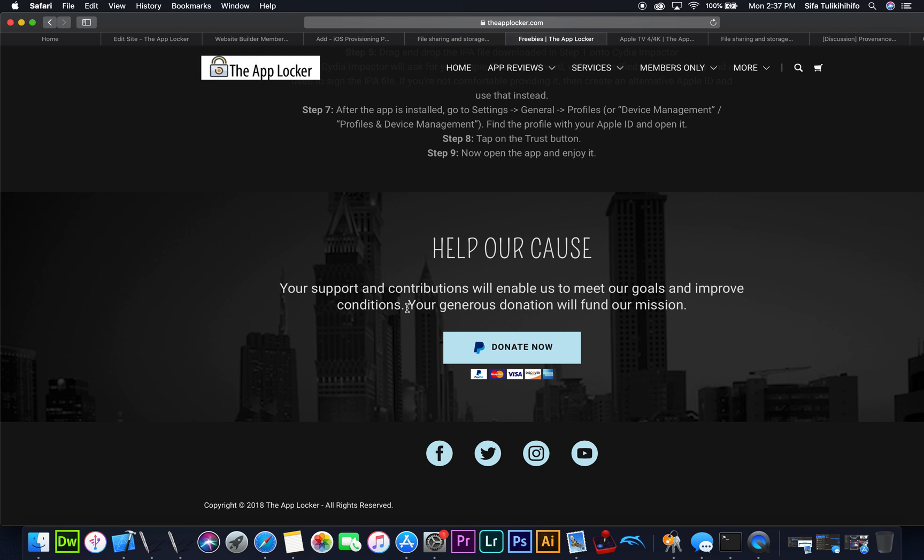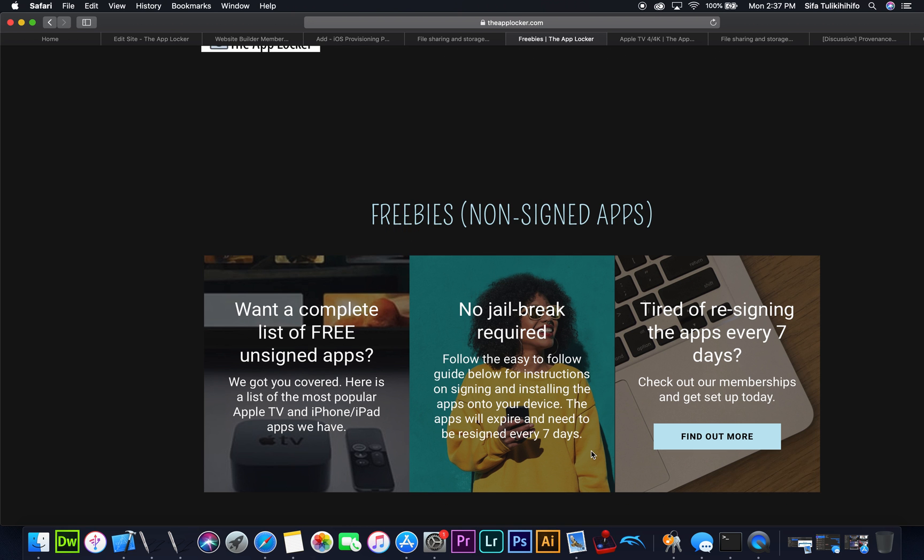If you guys have any other questions or anything else you need me to clarify, you're more than welcome to reach me on Facebook, Instagram, or Twitter, or you can leave a comment down below.